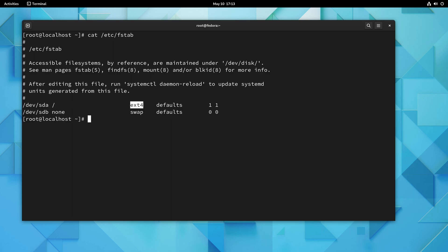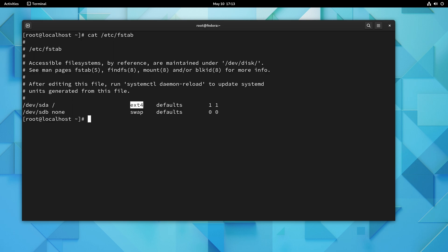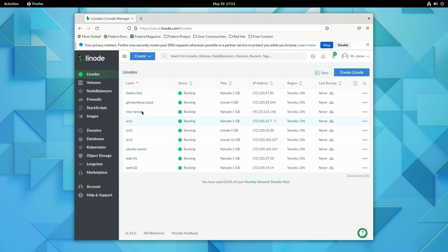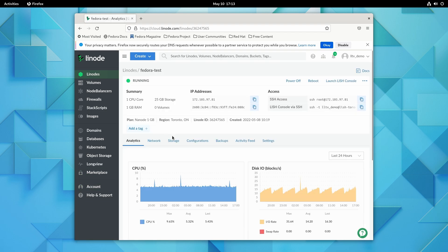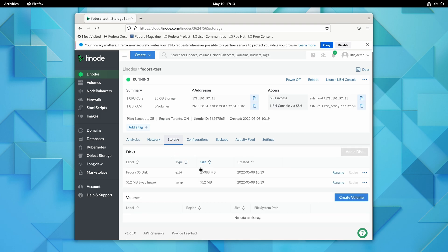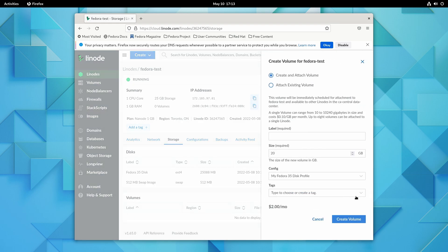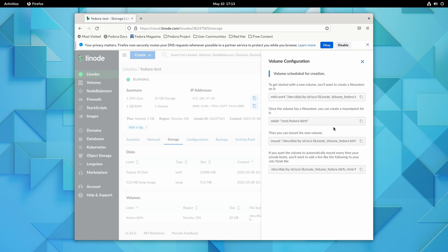We can go ahead and just add another volume. I'll switch over to the Linode dashboard, click on my test instance, go to the Storage tab, and create a new volume. I'll call it Fedora BtrFS and go ahead and create the volume. We get all the commands to set it up, but I'm going to ignore those for now because I want to handle this manually to set up a BtrFS implementation.